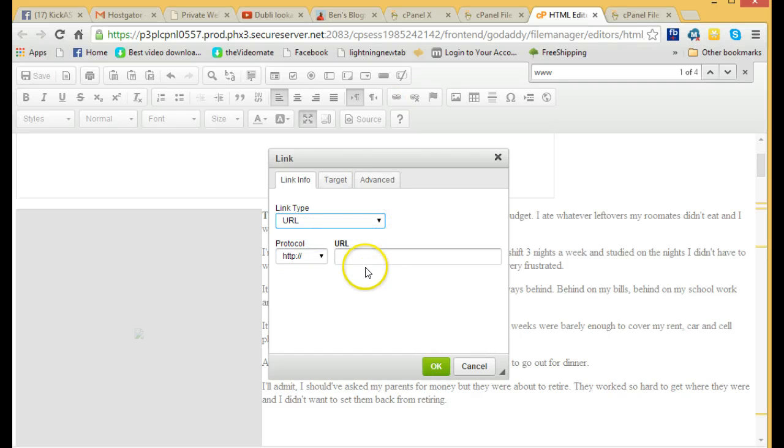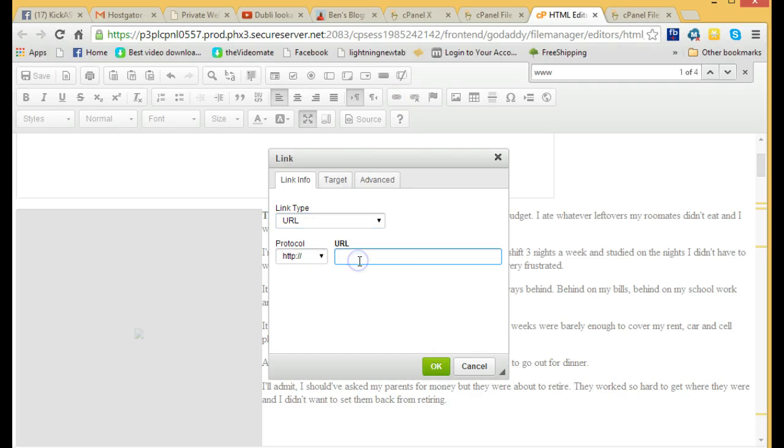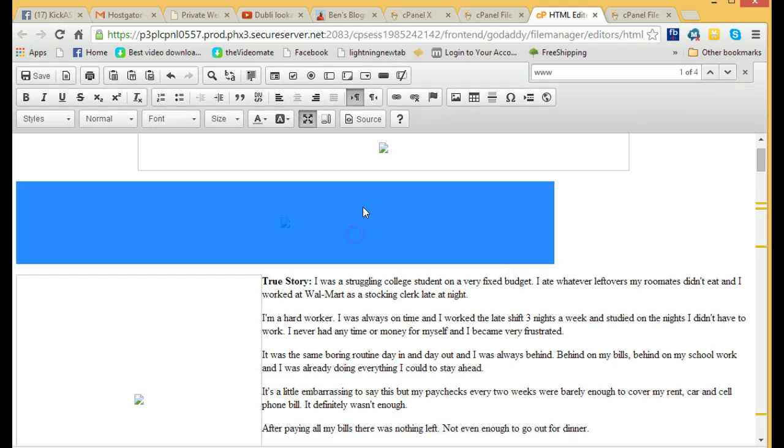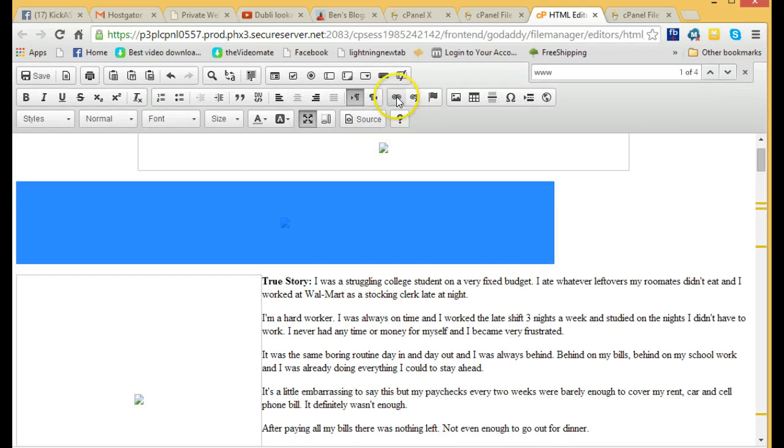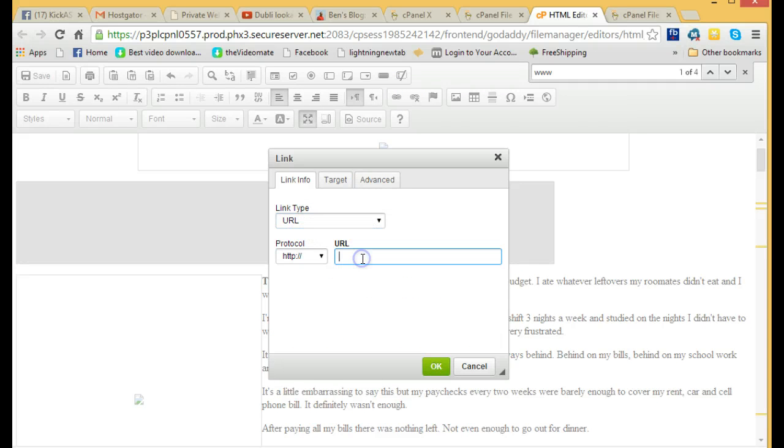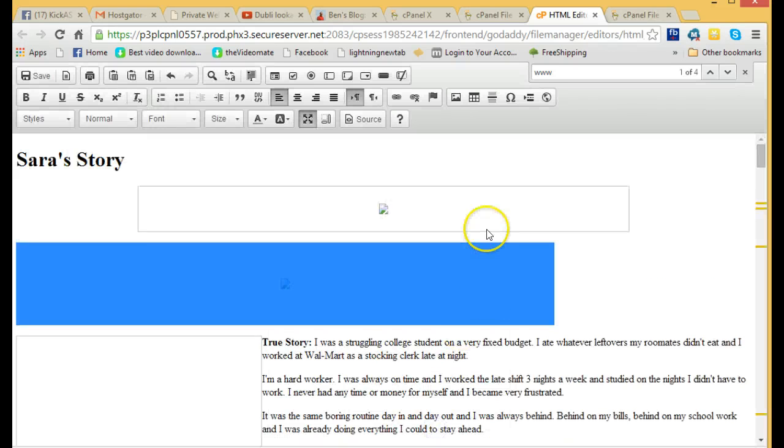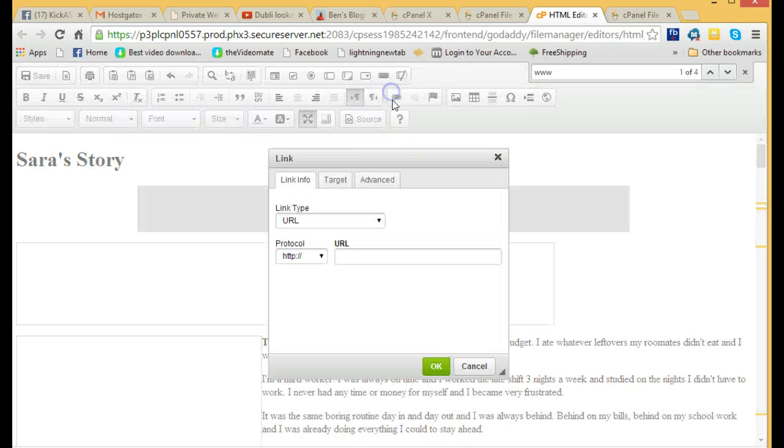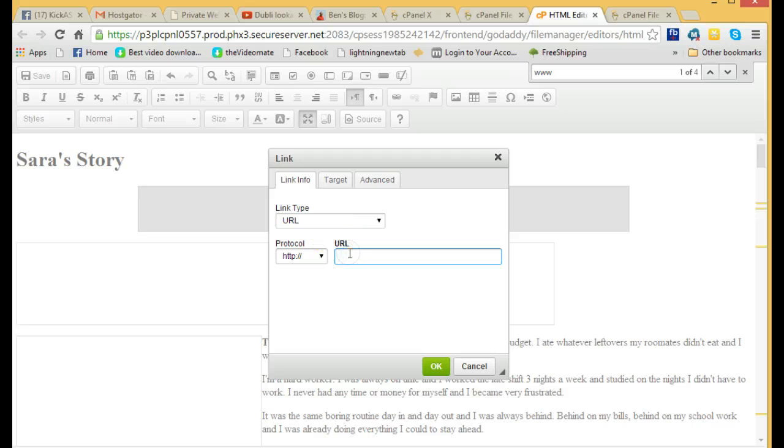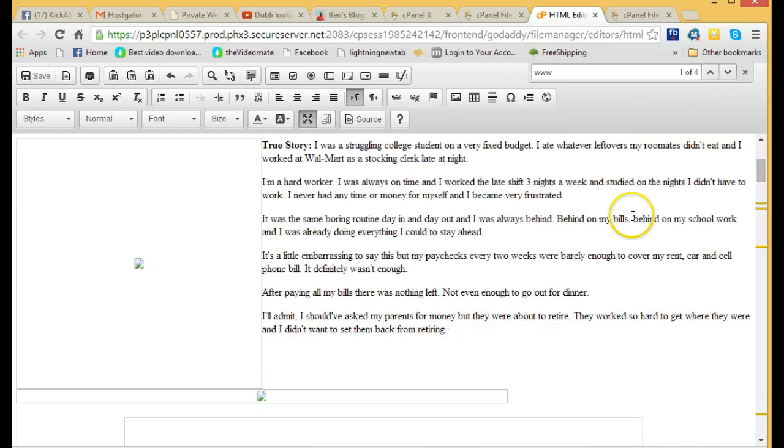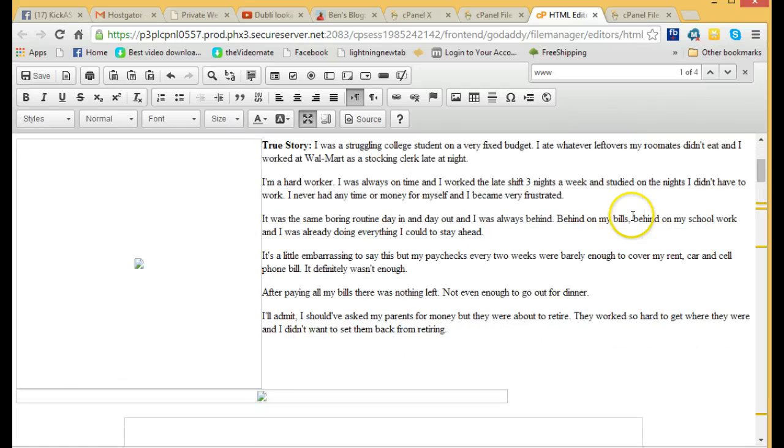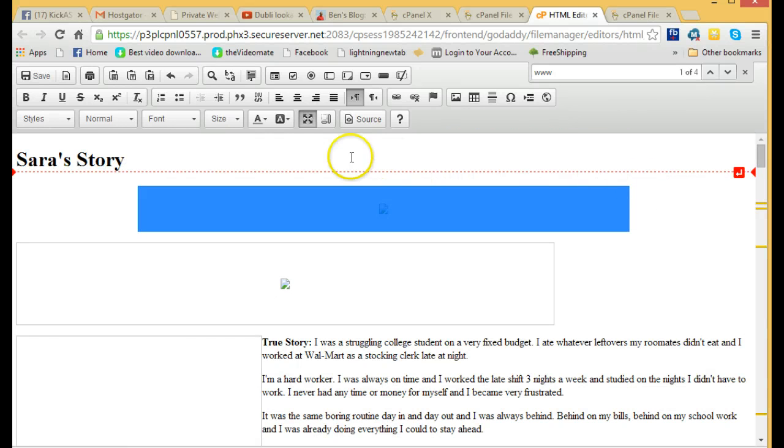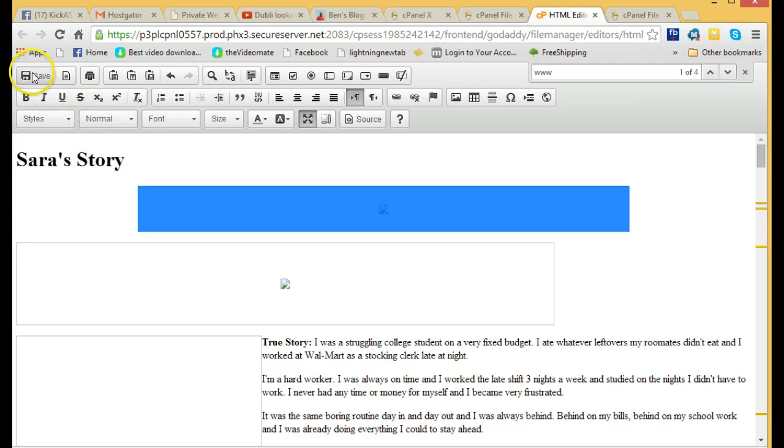But every picture somebody clicks on is going to go to our offer. So if they decide they don't want to read everything about Sarah and her comments and just click on a picture or a link, it's going to take them to the offer. So that is about it. I think I've got this last one—that's the last one. All the pictures have been linked to the proper URL, proper offer.